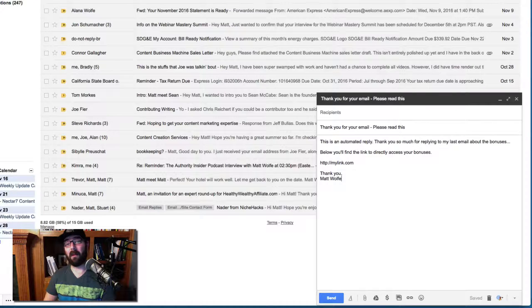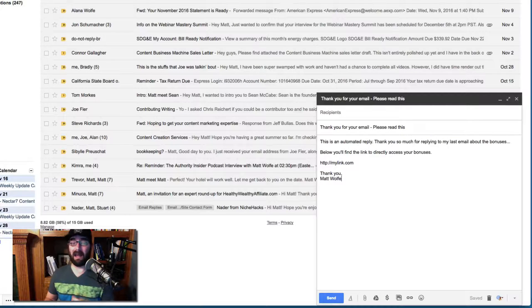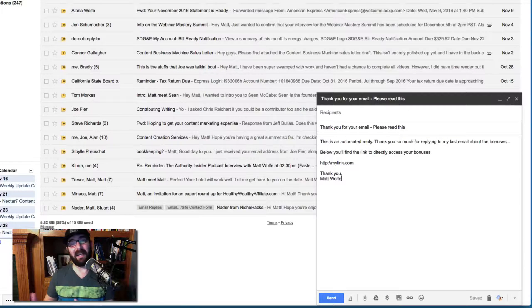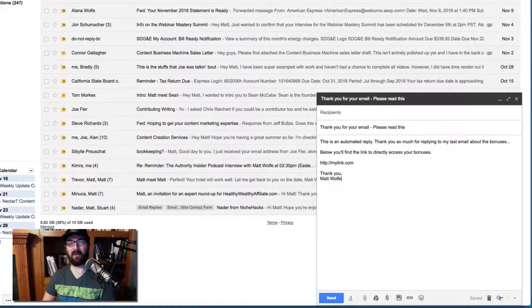Hey, email, you know, Matt at Matt Wolf.net. And when you send me an email at this address, I'm going to send you some special bonuses.